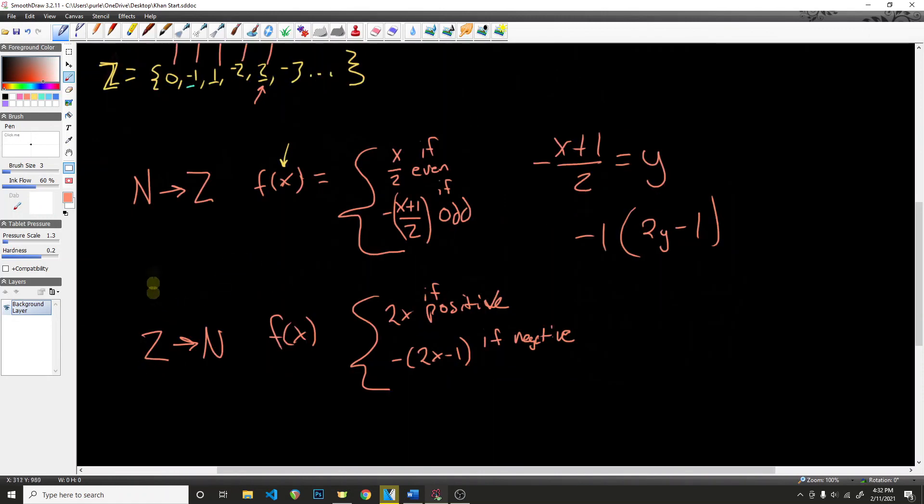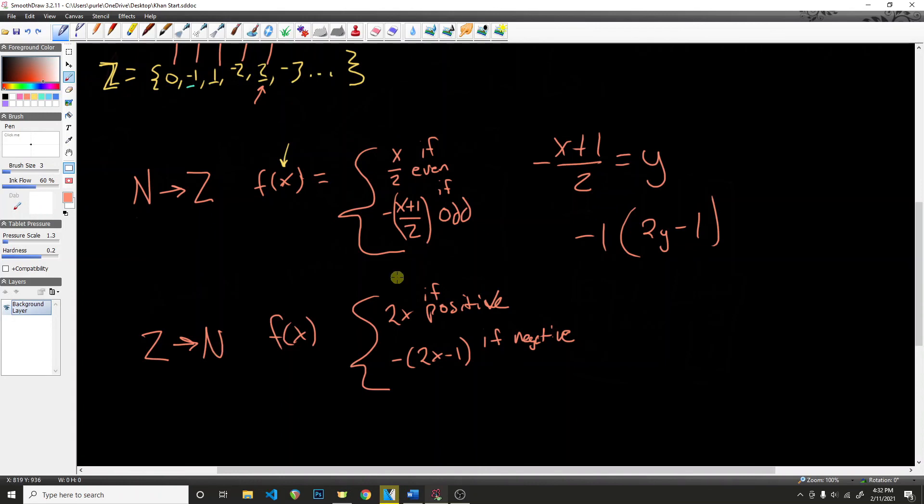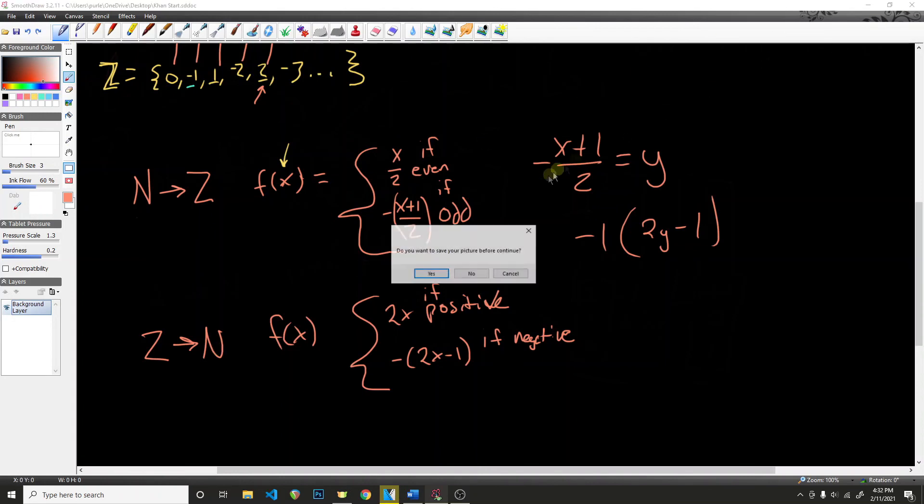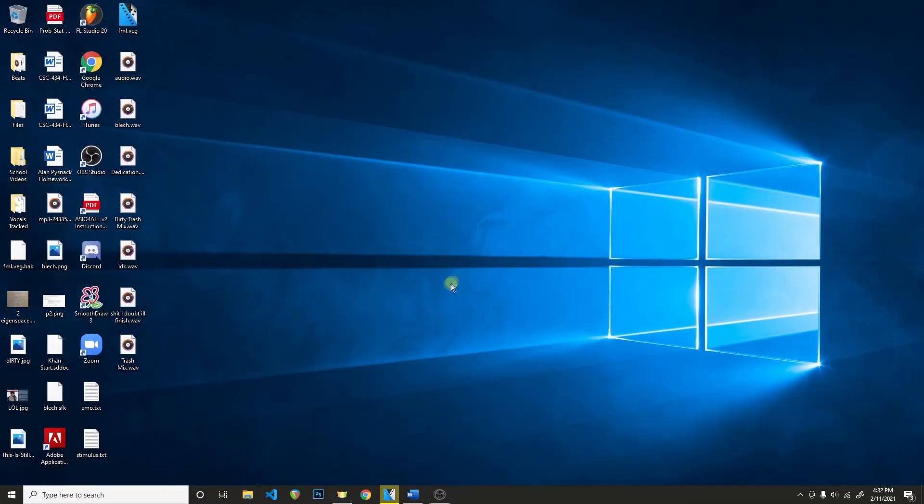And that is it. We have our function that goes from N to Z, and we have our function that goes from Z back to N. And because both of these are the same cardinality, they are countable. And we have a bijection between the both of them. Thank you.